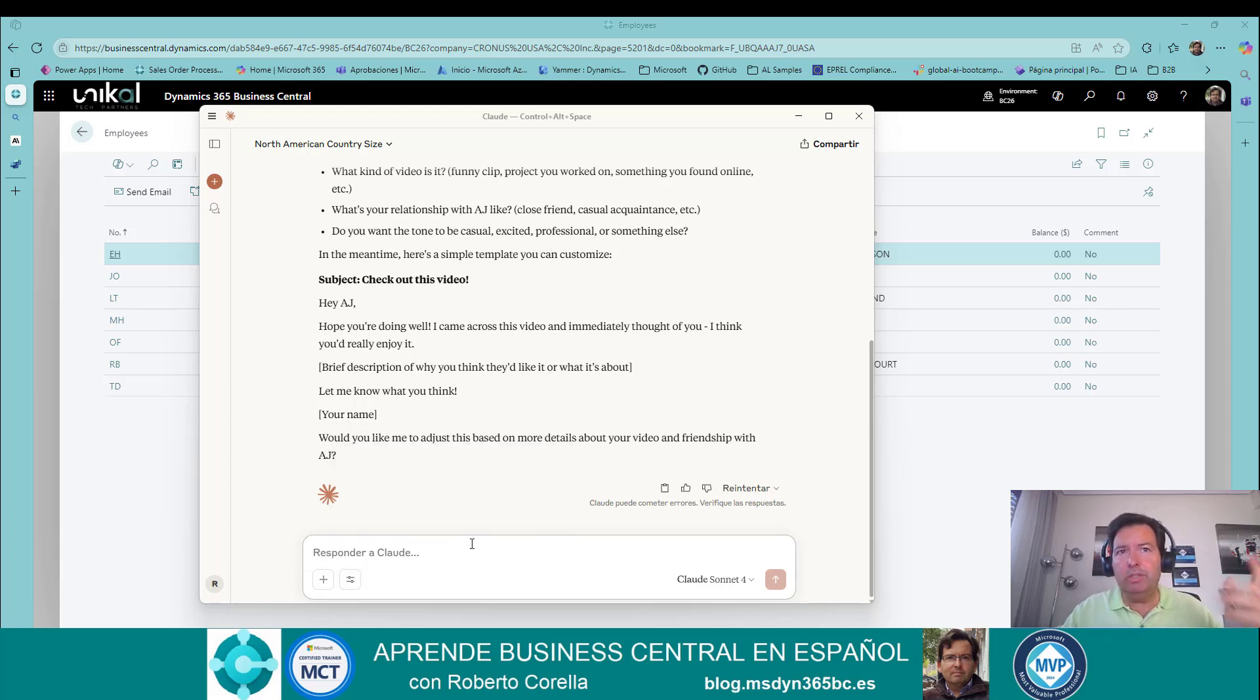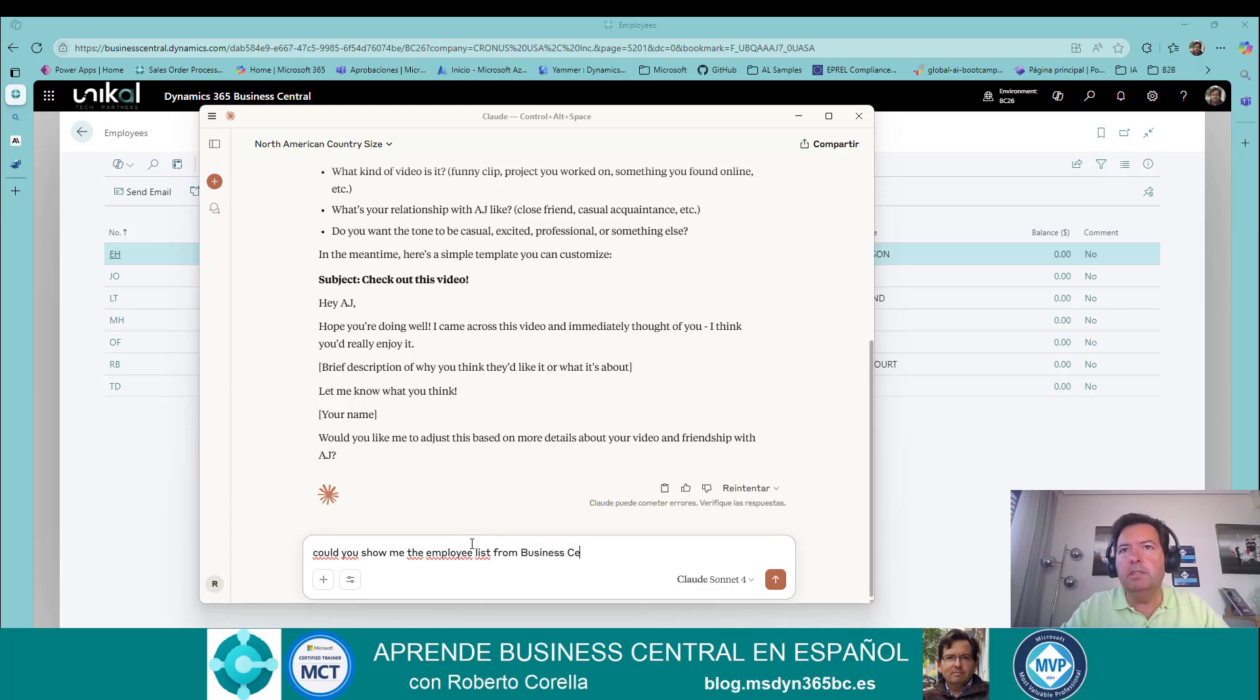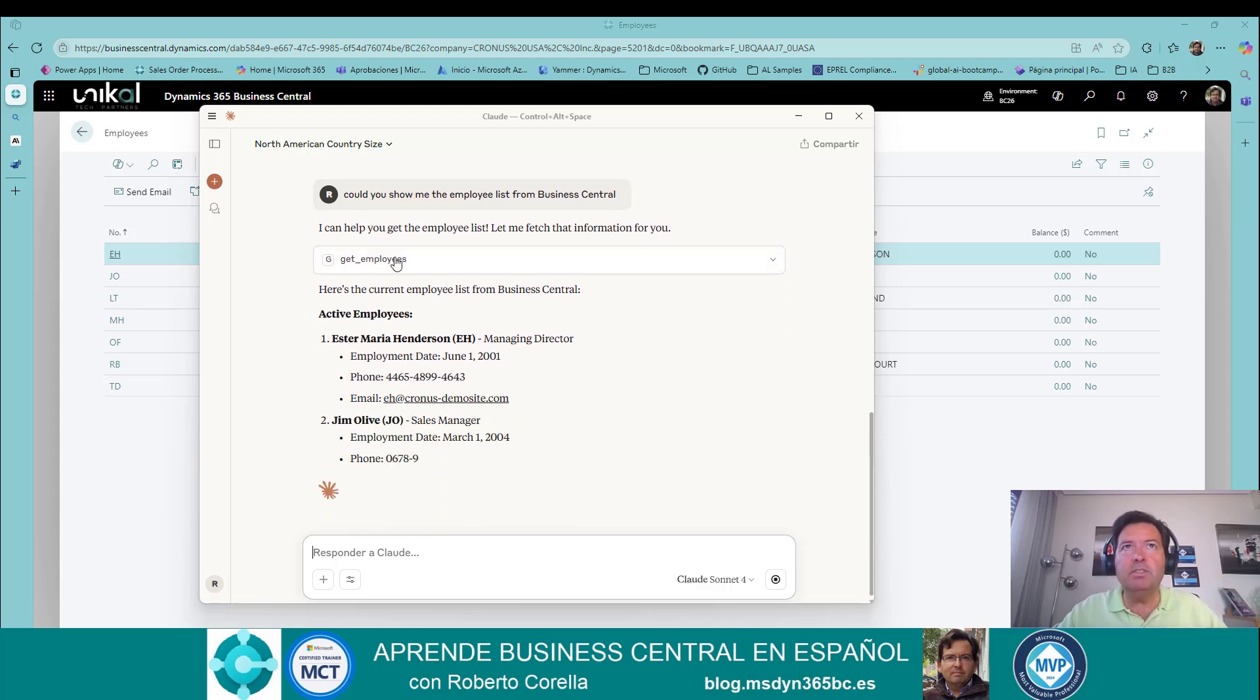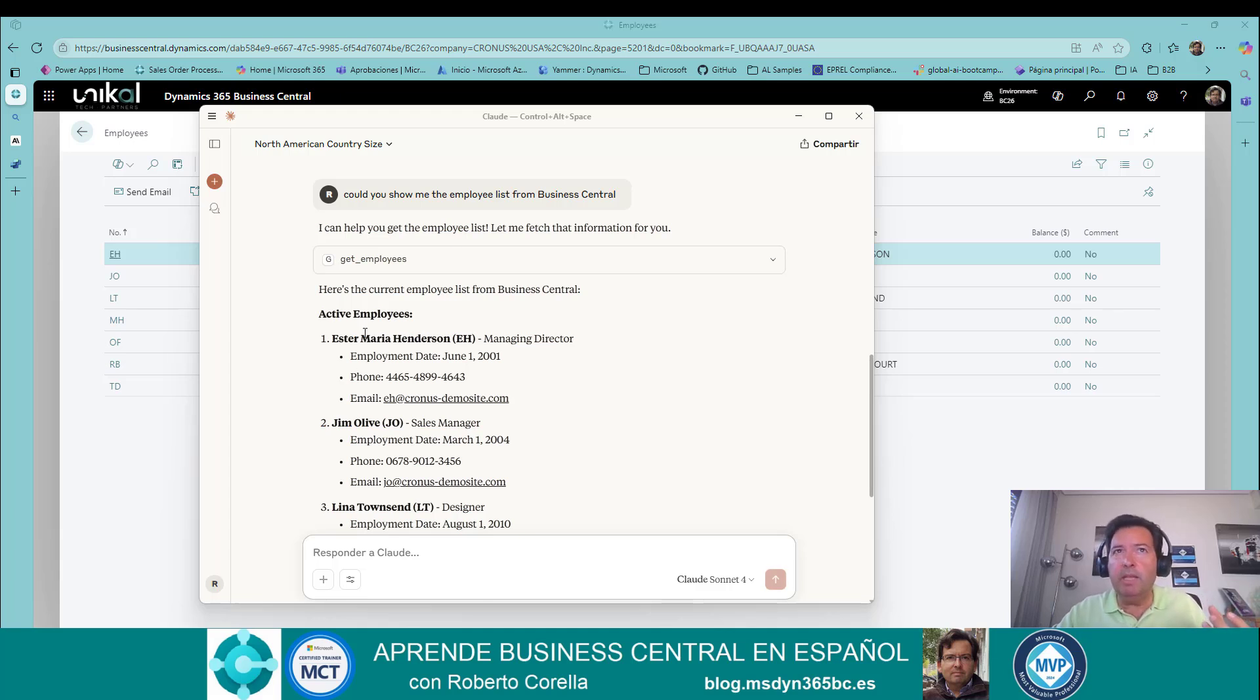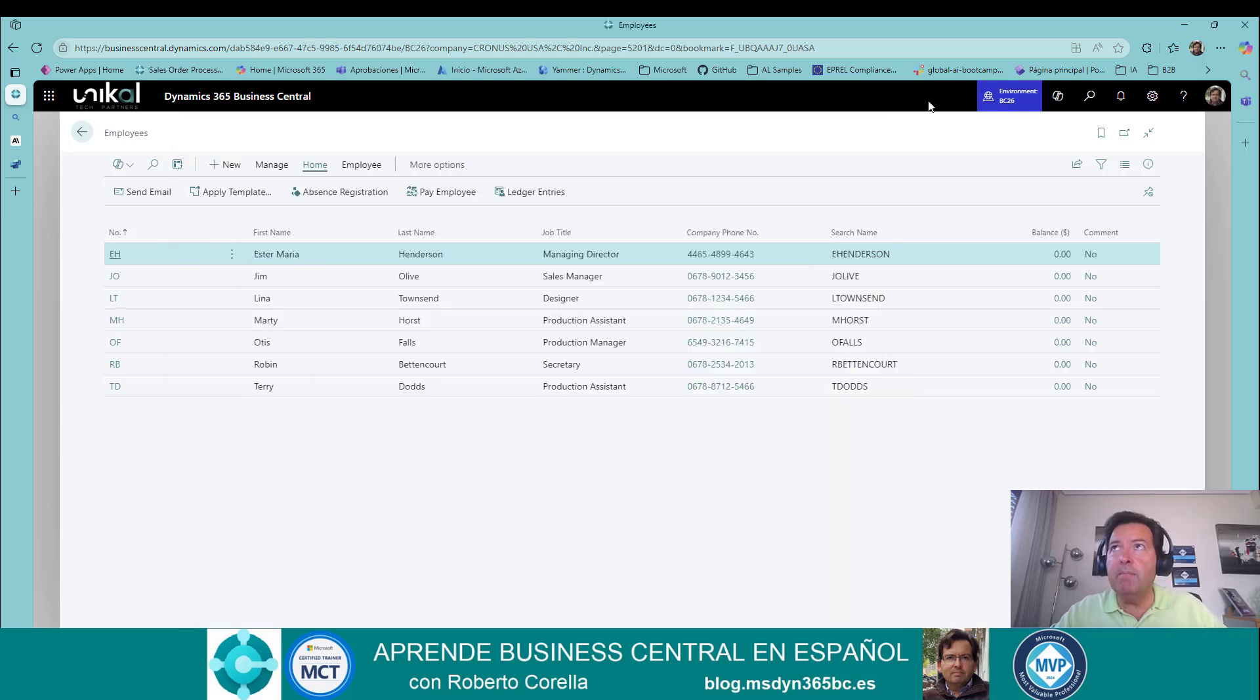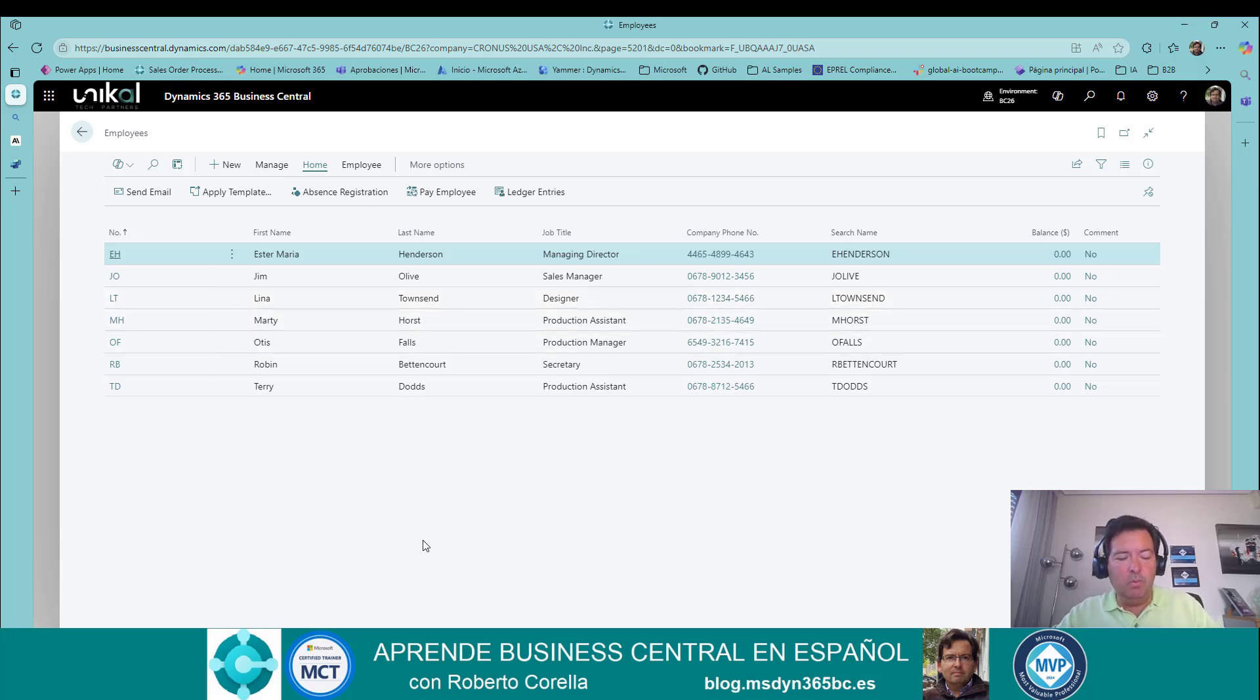Let's go to see in a demo. Can you show me the employee list from Business Central. Here we have something interesting. It's using this model and directly we are receiving the information from the API. Let me show you here. This is my tenant. We are using a call to my environment. This is my tenant and my environment. And this is the list of employees that I have in Business Central.